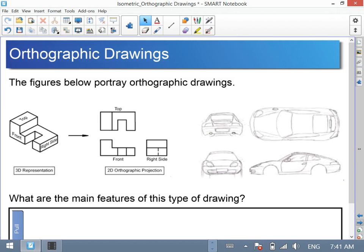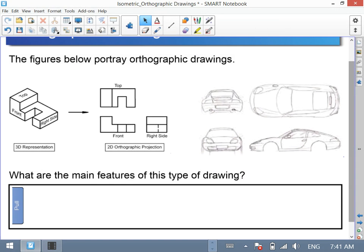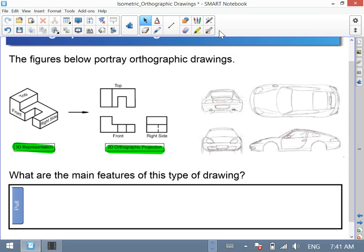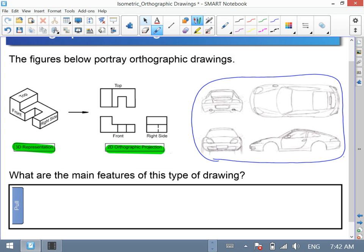Last but not least are orthographic drawings. You might see these more often as things that look like a blueprint in nature. On the left-hand side, we start out with a 3D representation and manipulate it into a two-dimensional orthographic projection. The same thing happens with this vehicle example — take note of the different views: front, back, top, and side views.